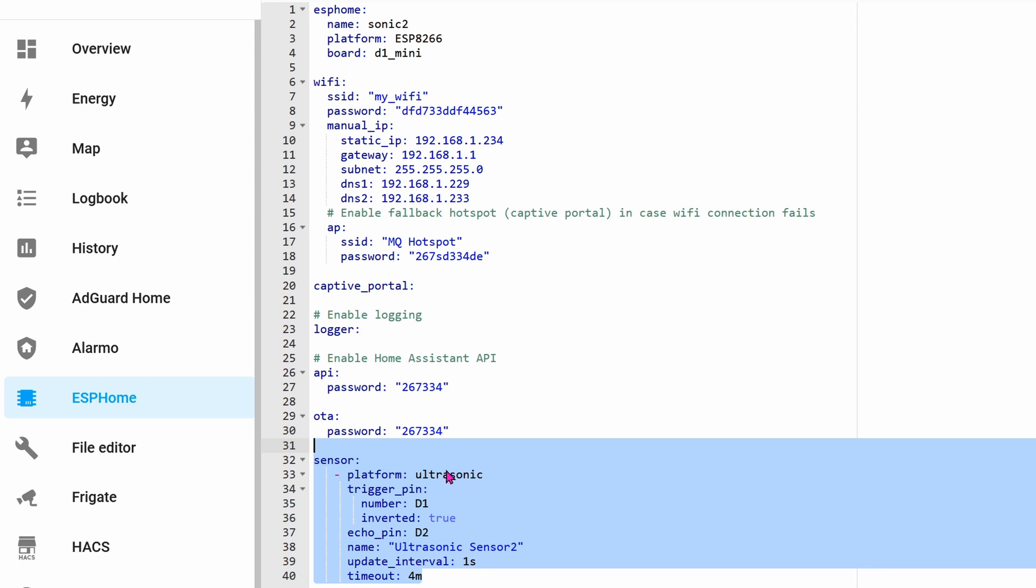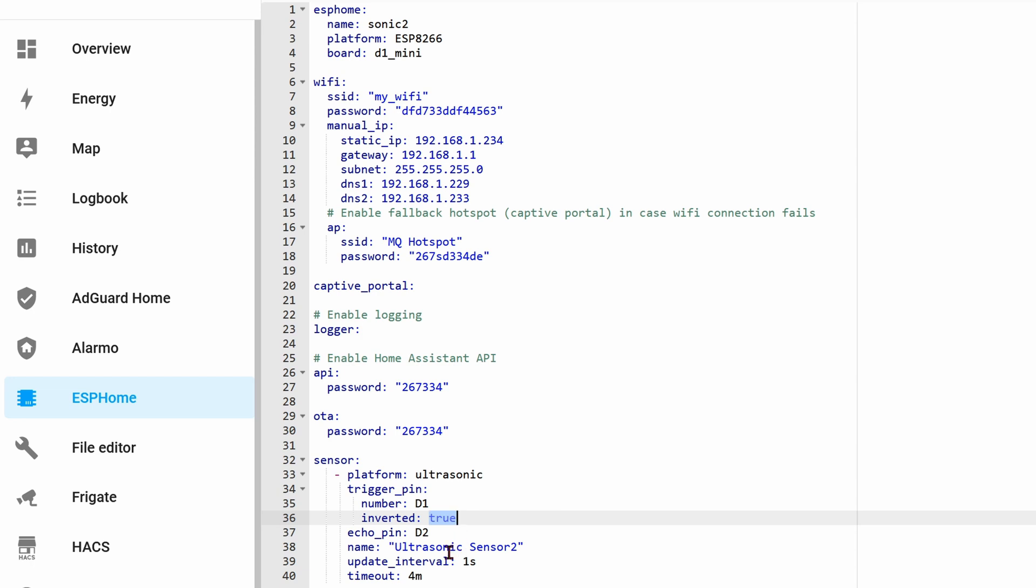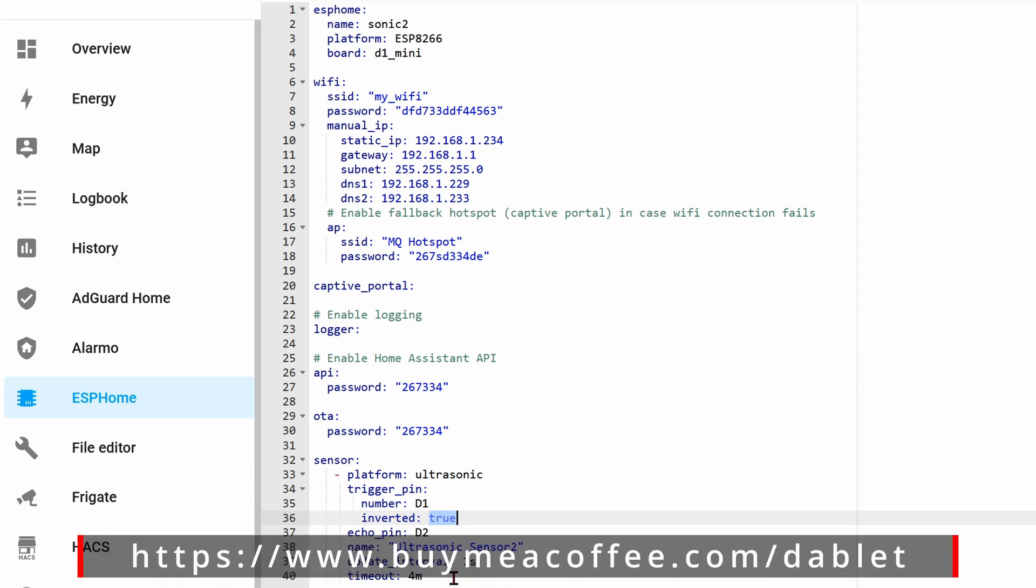The platform is ultrasonic. The trigger pin is the D1, you have to invert that pin - I don't know why. Echo pin is D2. The name you can name whatever you want. Update interval - I want to get updates every one second. I don't know if that will kill the chip or not, but so far it works. The timeout is four meters, so four meters is how far the sensor is right now on the door to the steps on my porch.